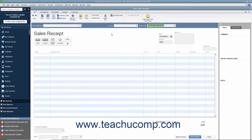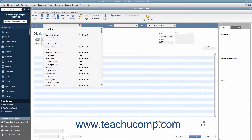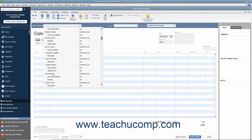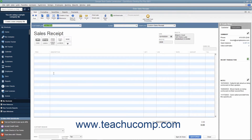Enter the customer's information into the sales receipt either by selecting a customer from the Customer Job dropdown, or by manually entering the customer's information into the Sold To field. If manually entering customer data, be sure to enter the customer's sales tax information by using the Customer Tax Code and Tax dropdown at the bottom of the form.